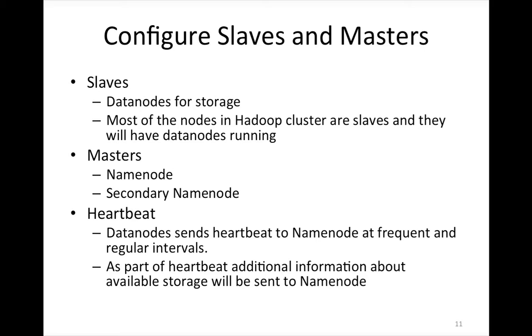And there are certain parameters which we will see. I will tell you the location of the files, I might not tell you all the parameters. But there are parameters which will control how frequently this heartbeat should be done. By default, it's every second. All the data nodes will send notification to master or name node every second that they are live. And along with that, they also send additional information about the statistics, how much CPU is being used on the servers, how much storage is free, and all those things.